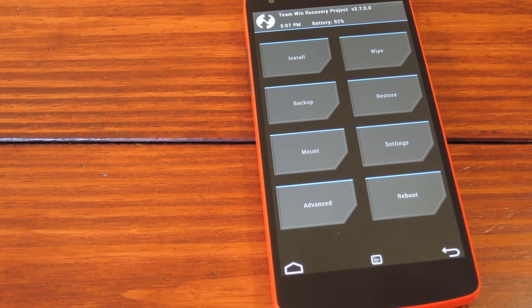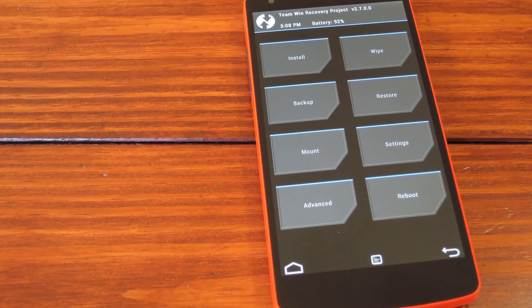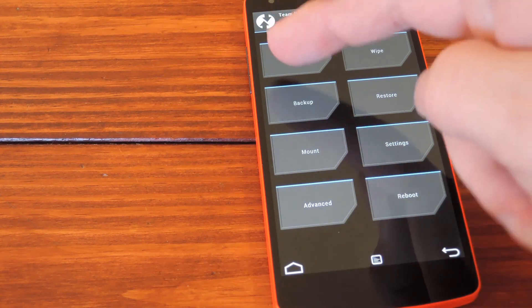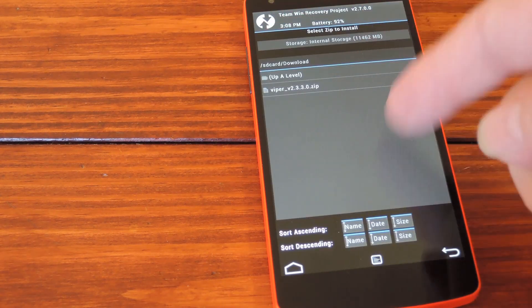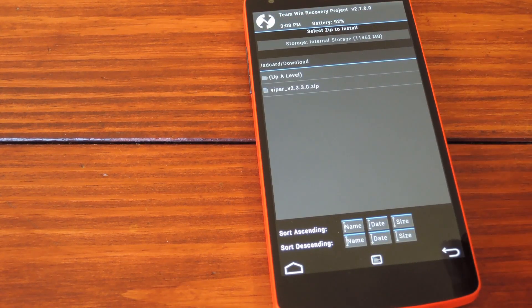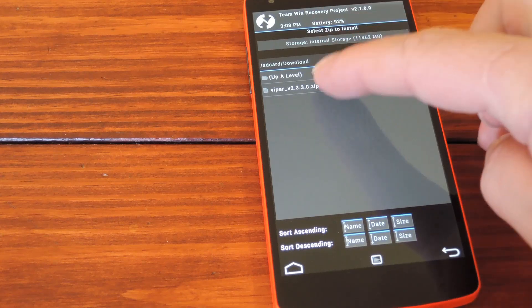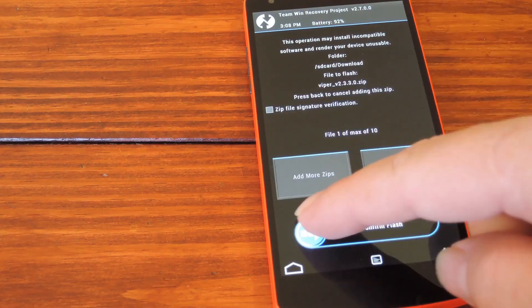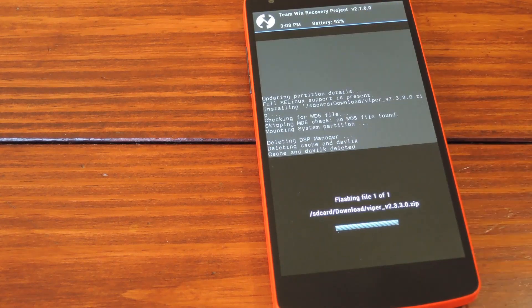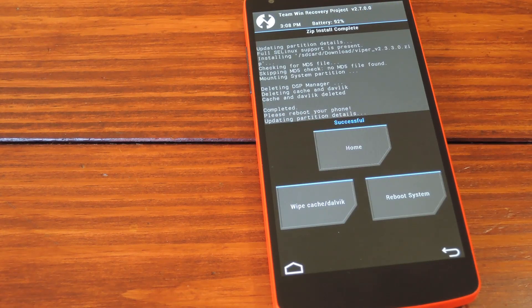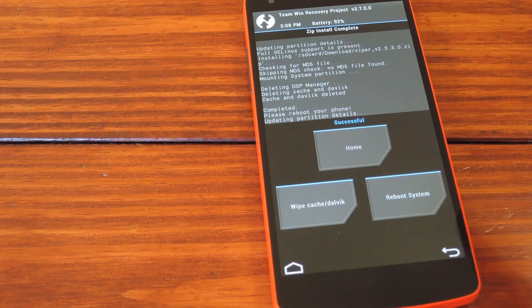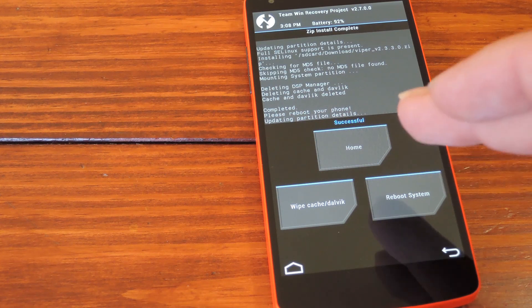I'm using TWRP recovery here, so with this one you just tap install, and then navigate to the zip in question. Tap it, then swipe the slider across the bottom to get it installed. Once that's finished, just hit reboot system.